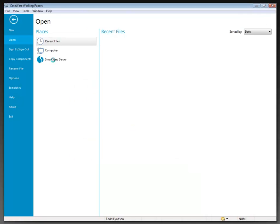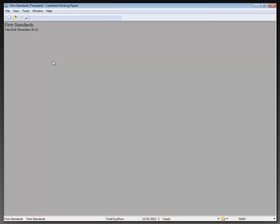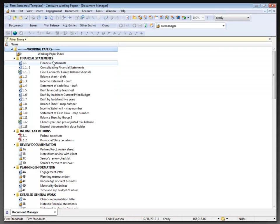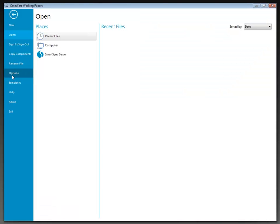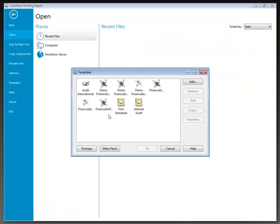I was a little bit quick on my clicking there, so I'm going to close that and return back to where we were. I clicked on it and it actually opened up the template for me.